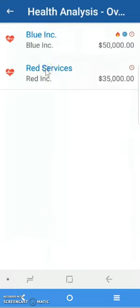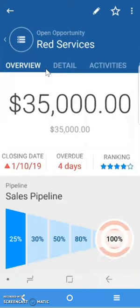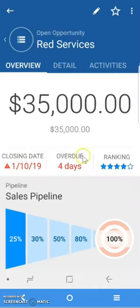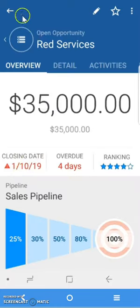If I click on any one of them, I can see that this opportunity has a closing date, for example, of January 10th. Today is January 14th, and therefore it's four days past the date that I thought I was going to be able to close the deal.